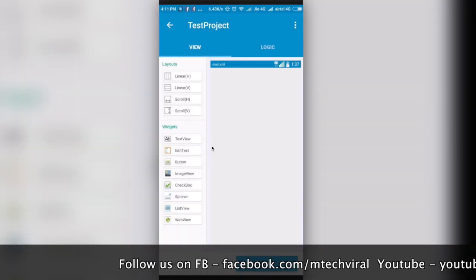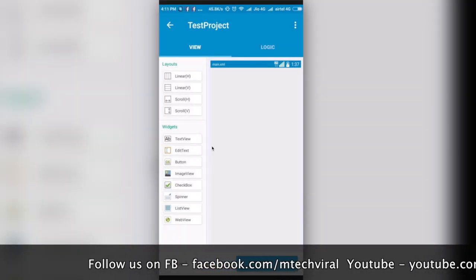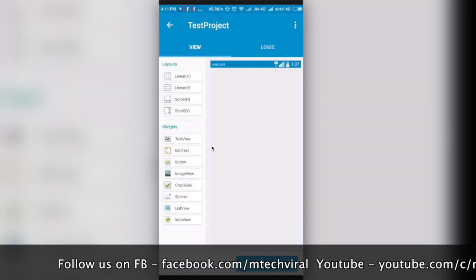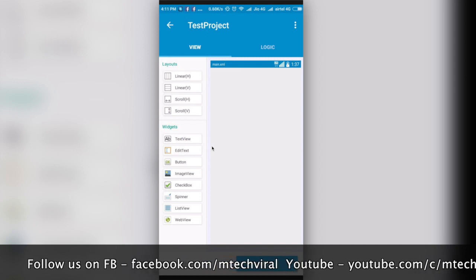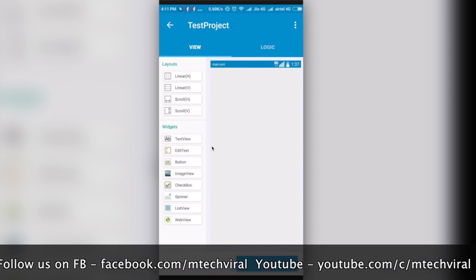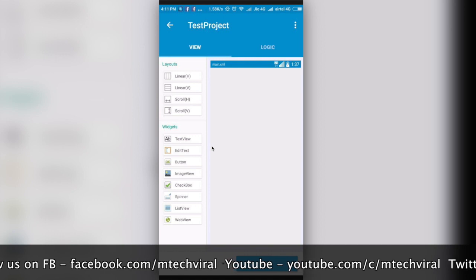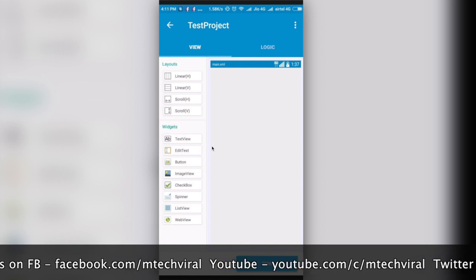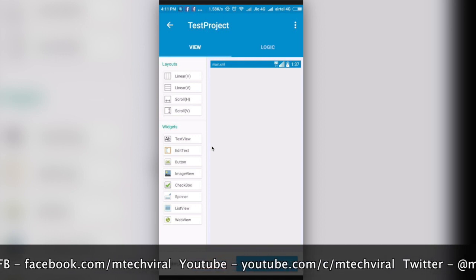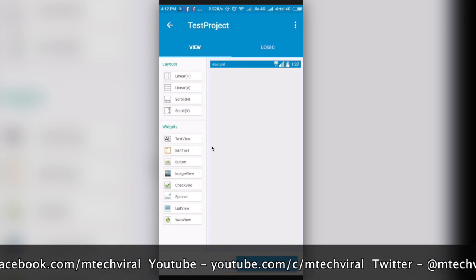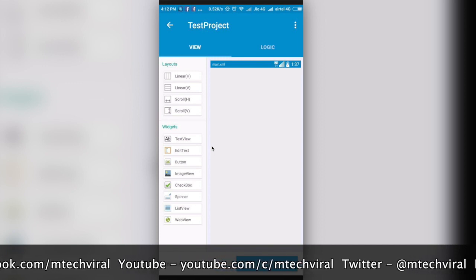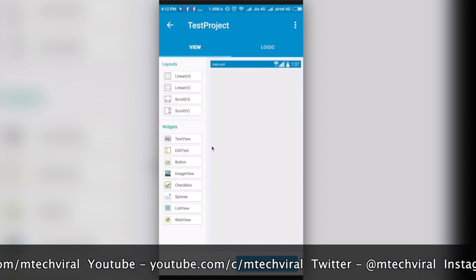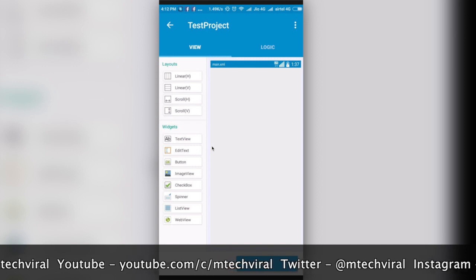This application is still under development so you won't get everything here, but it has basic features. It has some layouts you can see here: linear layout, scrolling text, list view, edit text, button, image view, checkbox, spinner, list view, web view. So what I'm going to do is pick an edit text here.